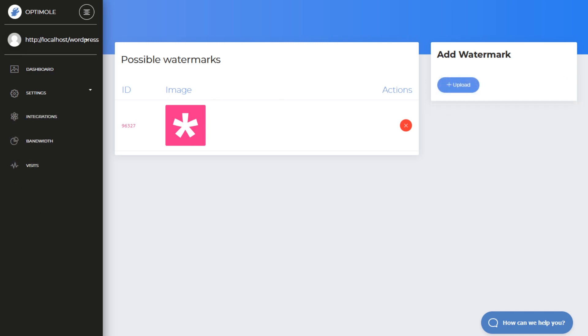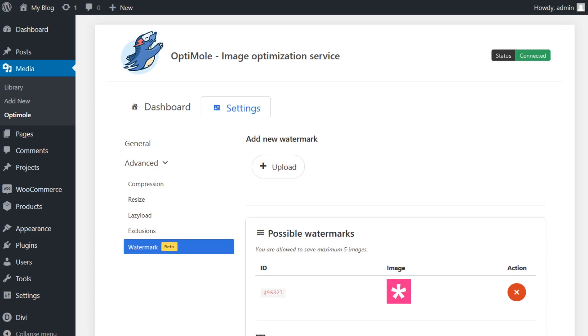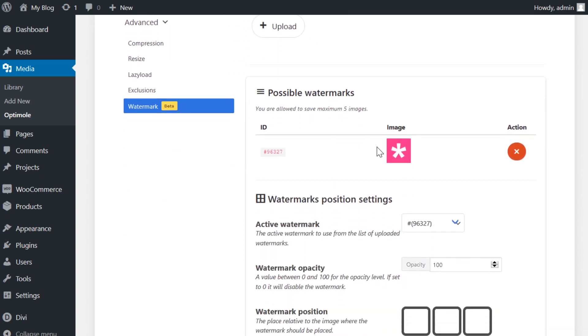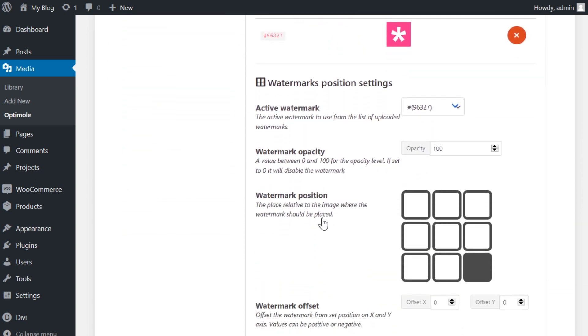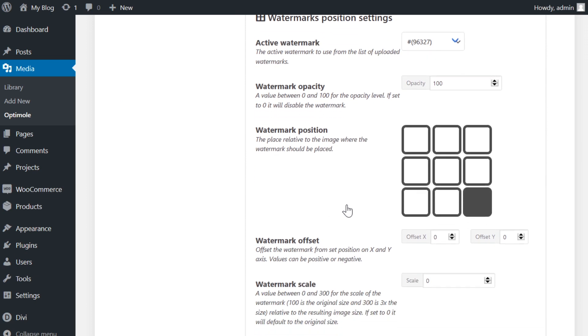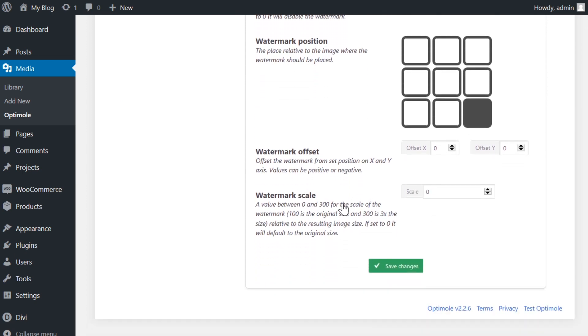Oddly enough on their actual dashboard, I don't see any further settings, but here on the WordPress dashboard, I can actually choose if I want it to be active, what the opacity should be, position, offset, and even scale.